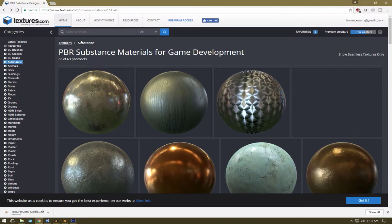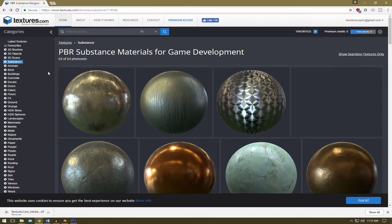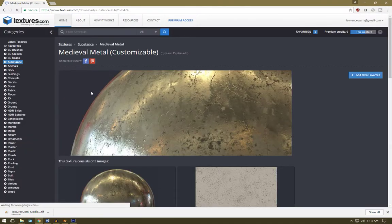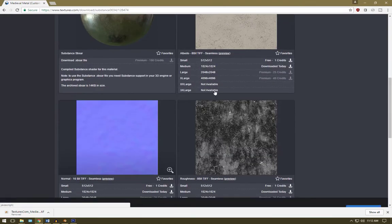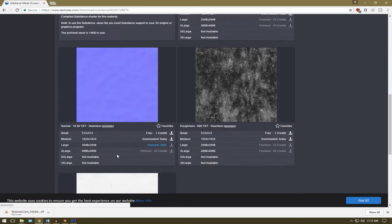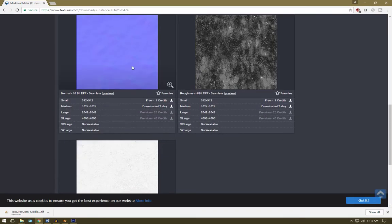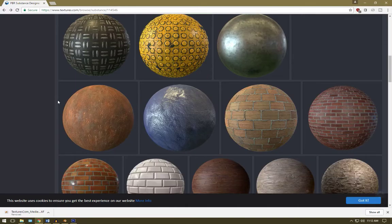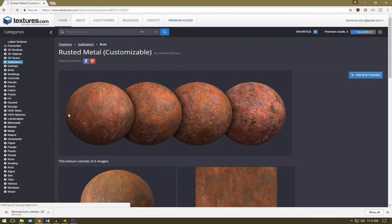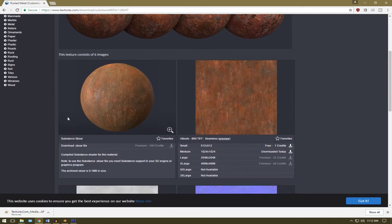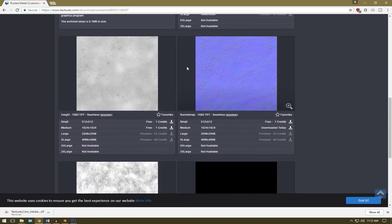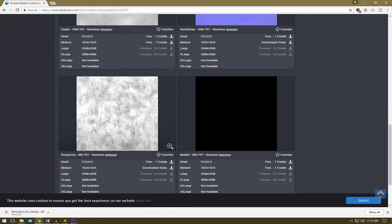So we're going to go to textures.com, I'll have a link in the description. We're going to grab this medieval metal texture to get the albedo, normal and roughness. We're also going to be getting this rusted metal material, so once again grab the albedo, normal and roughness.